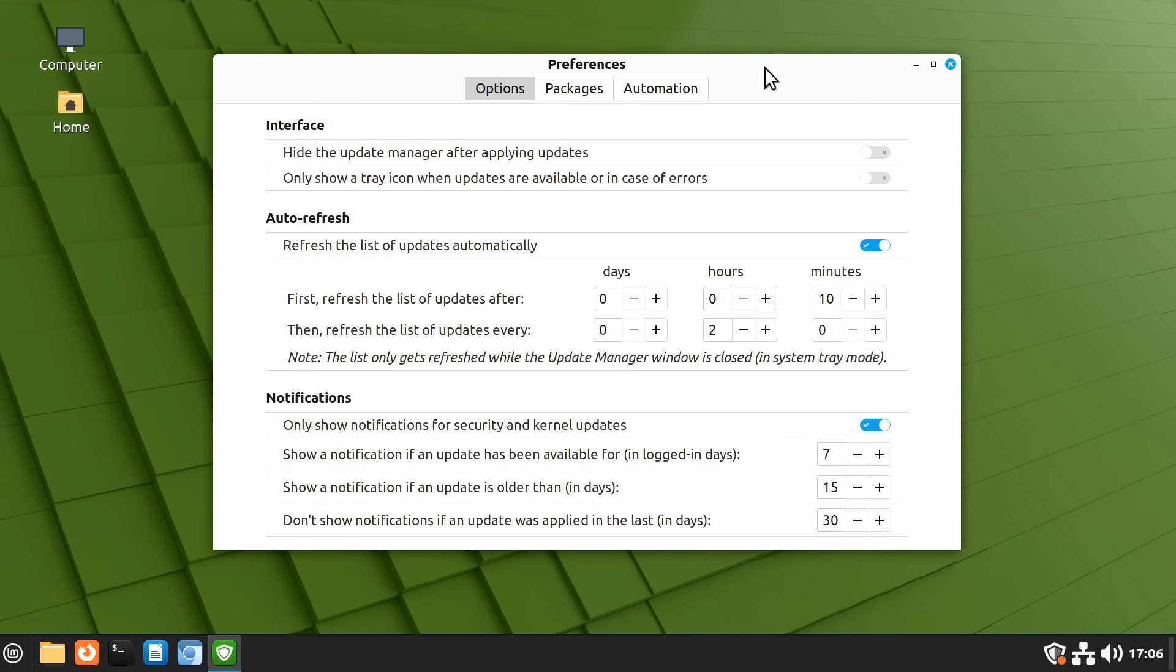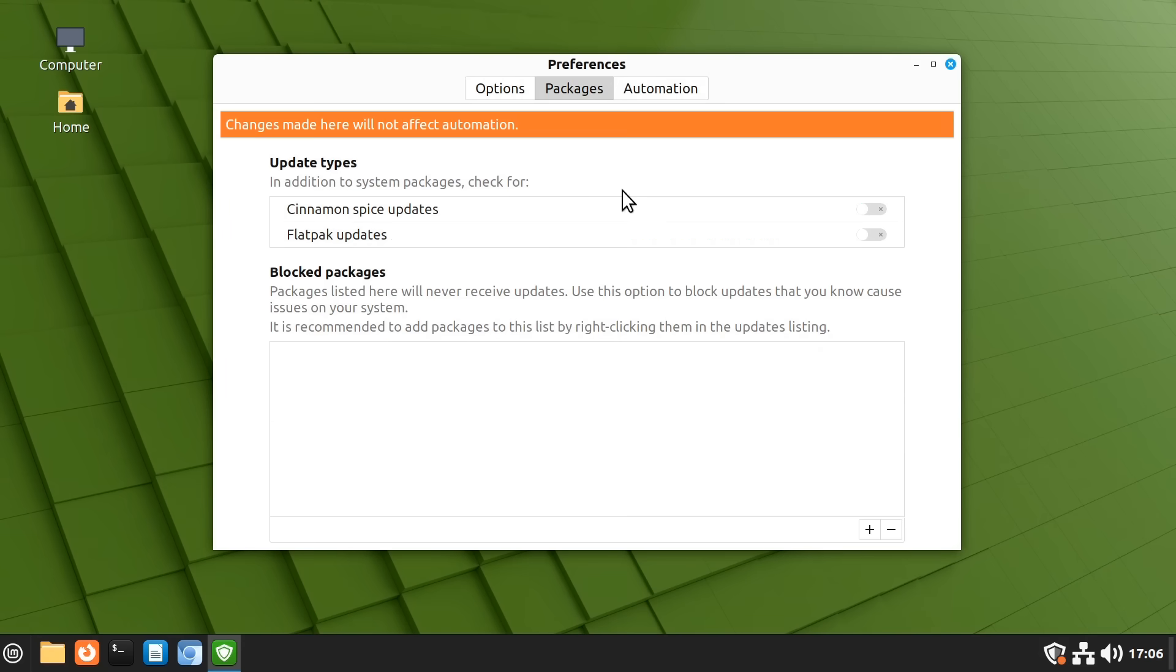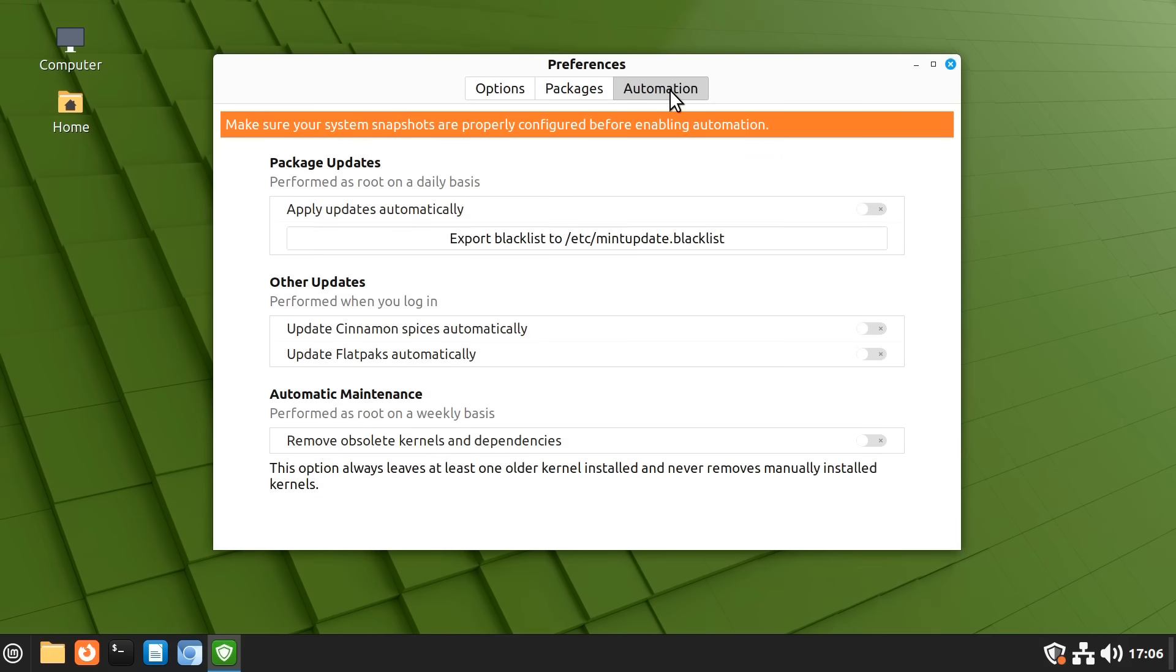This includes the ability to exclude certain packages from being updated. We can block certain packages if we wish and there's also an automation button. So if you want you can turn on automatic updates like you get by default in Windows but you don't have to. You've got complete control here in Linux.